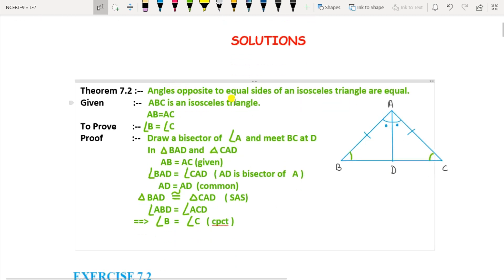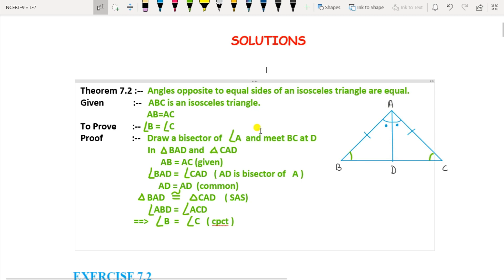We are going to consider the isosceles triangle and the theorem is: angles opposite to the equal sides of an isosceles triangle are equal. We are going to prove that the angles opposite to the equal sides of the isosceles triangle are equal, that is, angle B and angle C are equal, since AB is equal to AC because this is an isosceles triangle.